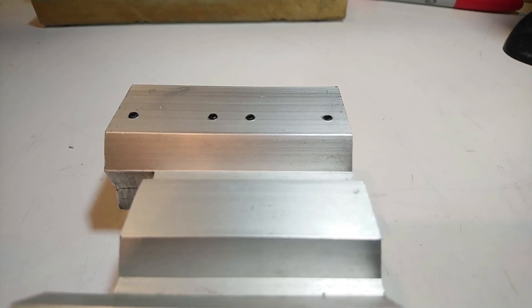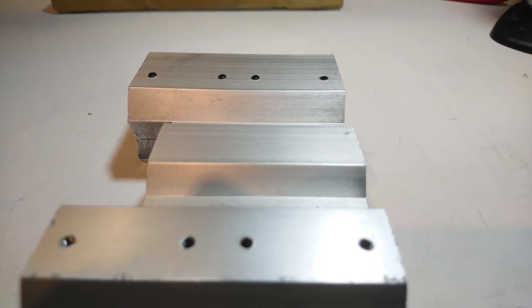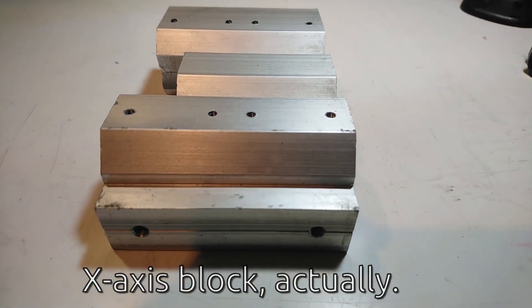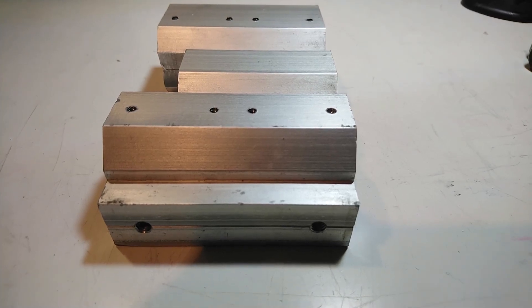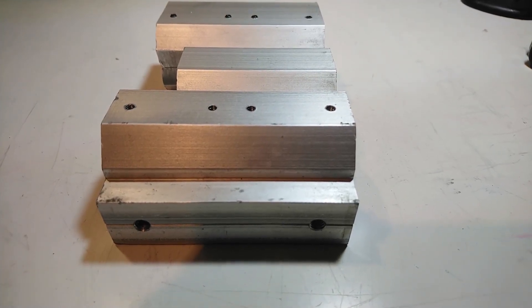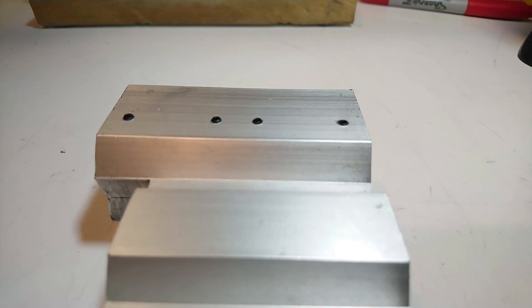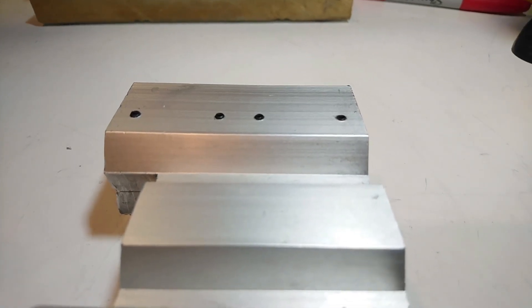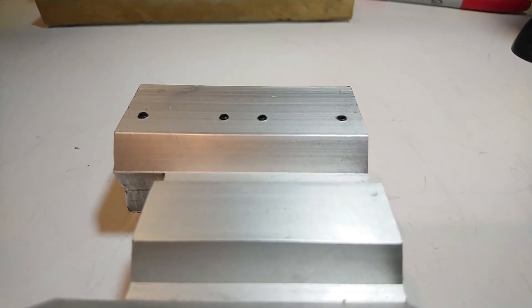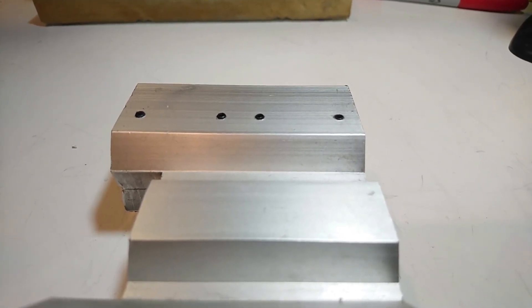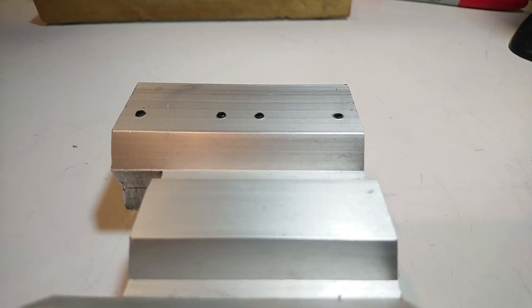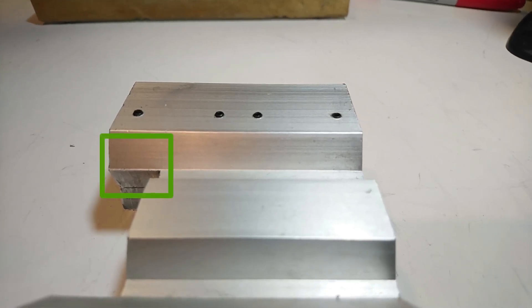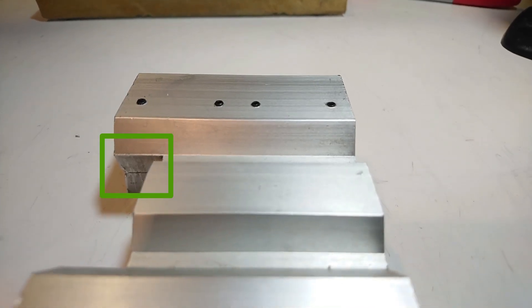By the looks of it, the bearings were held in the Z axis block with small grub screws. I took them out. To my surprise, none of the bearings was moving even a tiny bit when I tried to push or pull them out. I think they were literally pressed into the block. And that process even cracked the aluminum a bit, as you can see here.